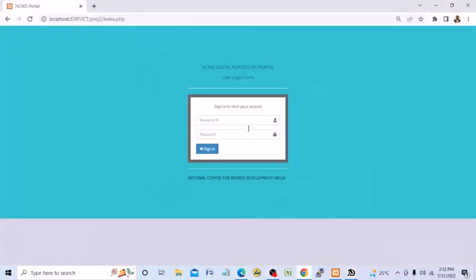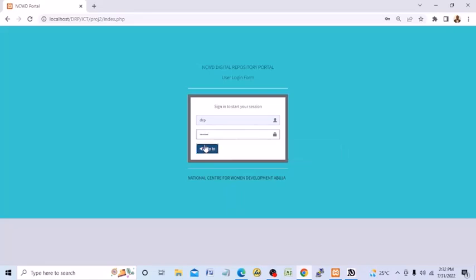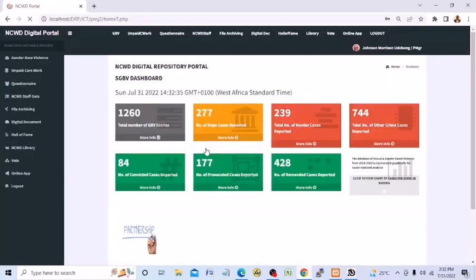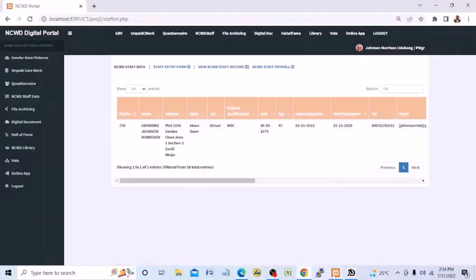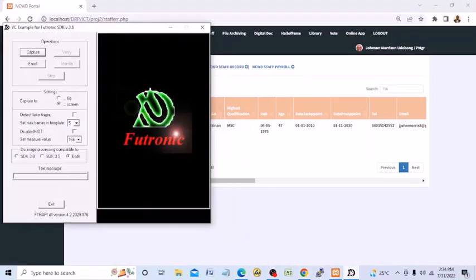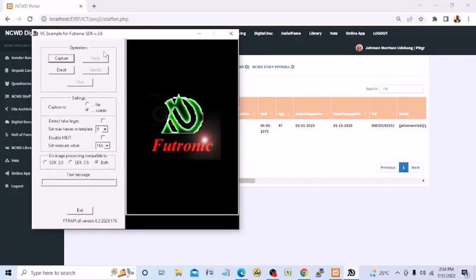So I'm going to use this to capture my five fingers. I'll click on the Fultronic device, the AZK 3.6 application. This is how it appears.